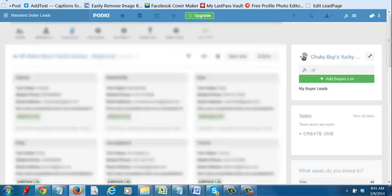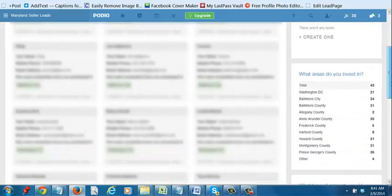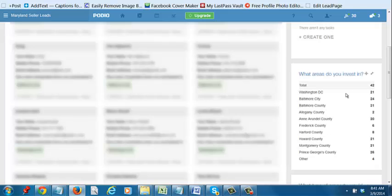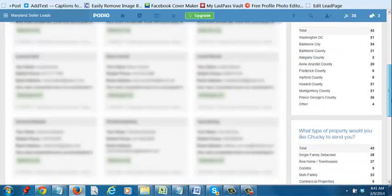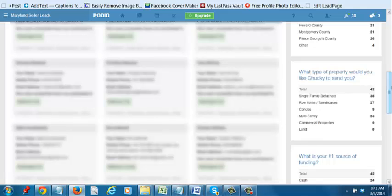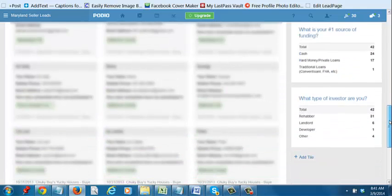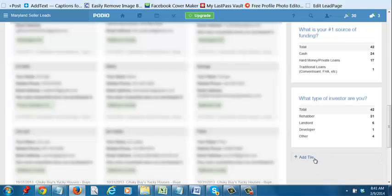It's going to populate right over here on the right side of your form. It's going to give you a breakdown of the actual buyers and what areas they want to invest in. It's going to also let you know what type of properties they're interested in, and so on.